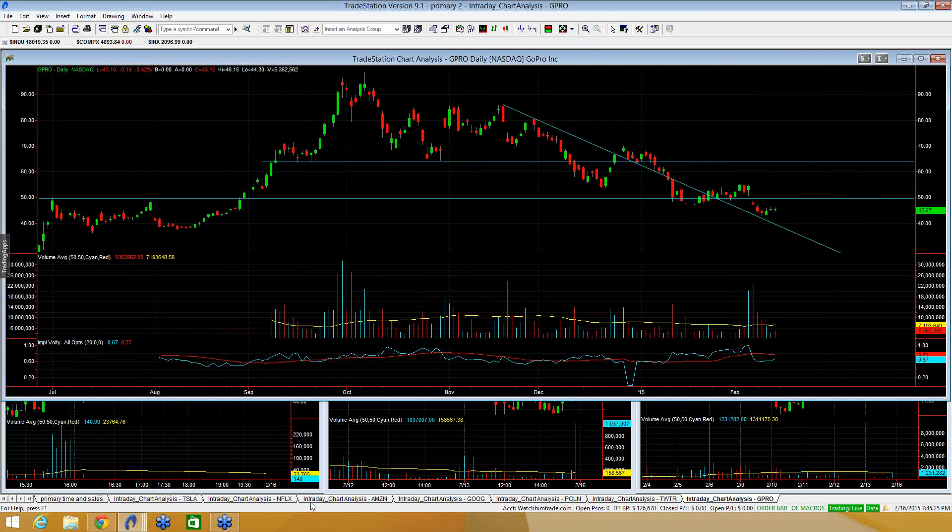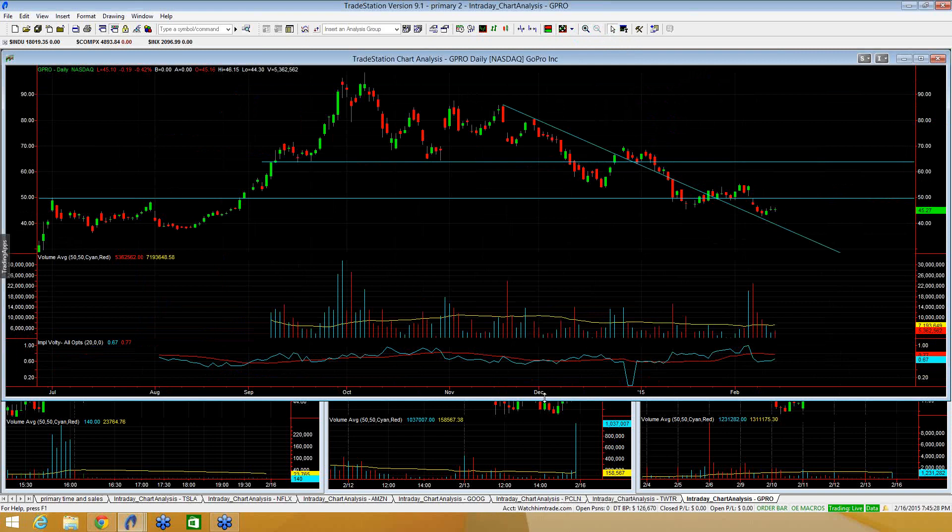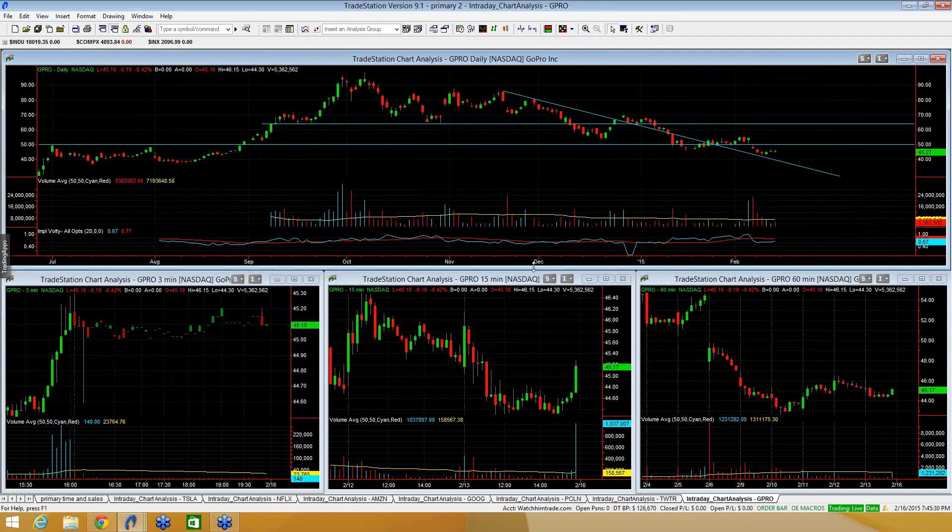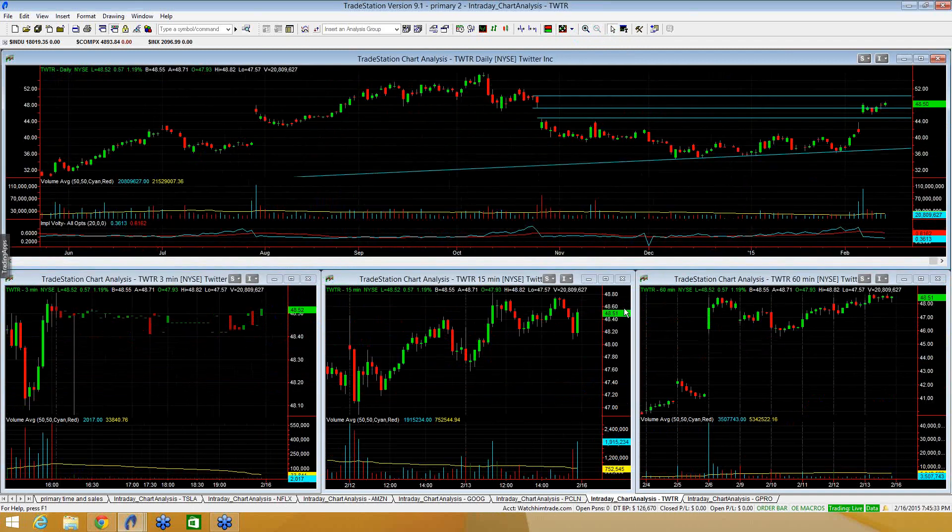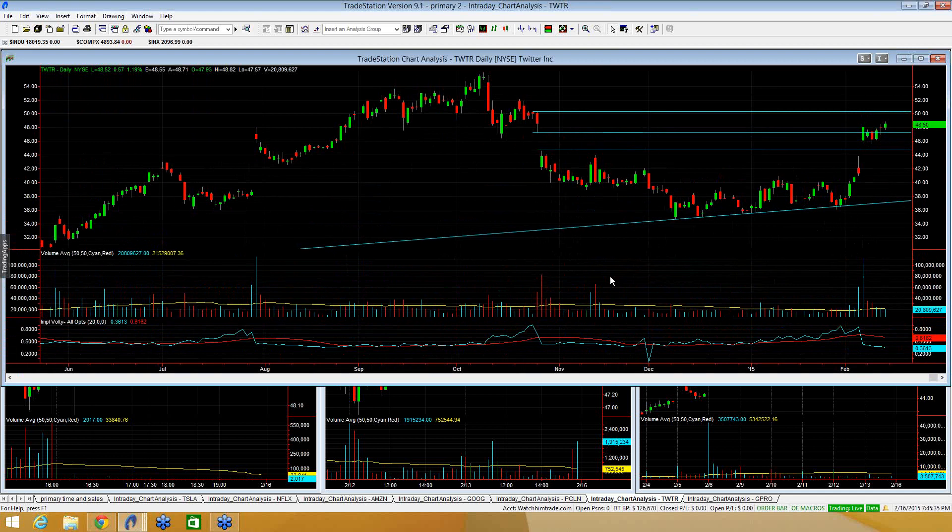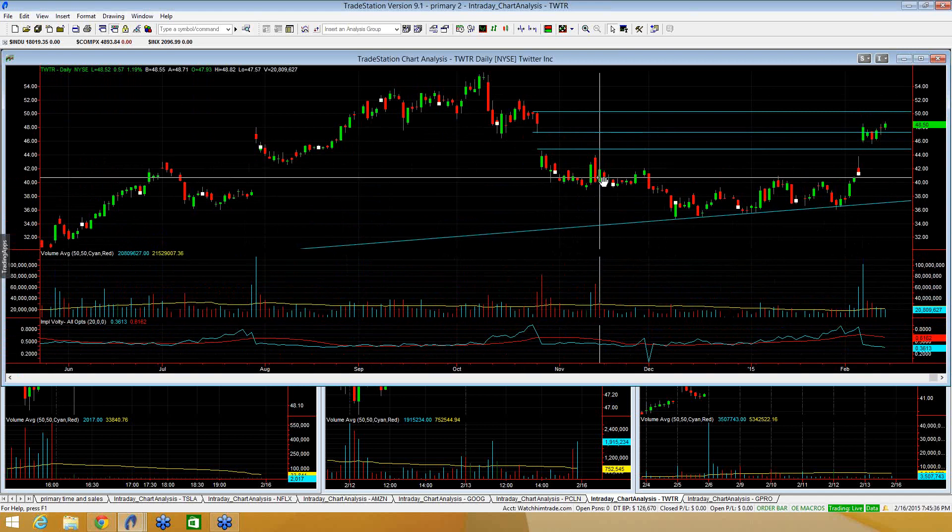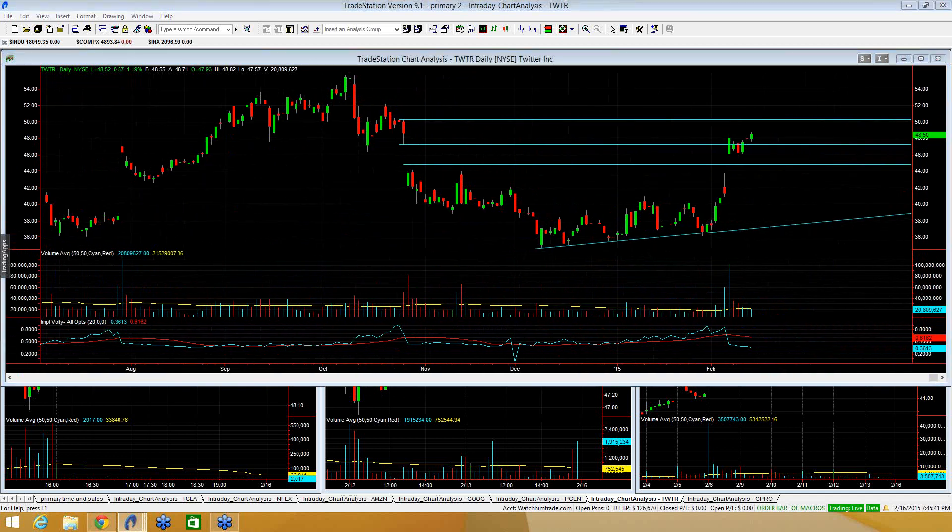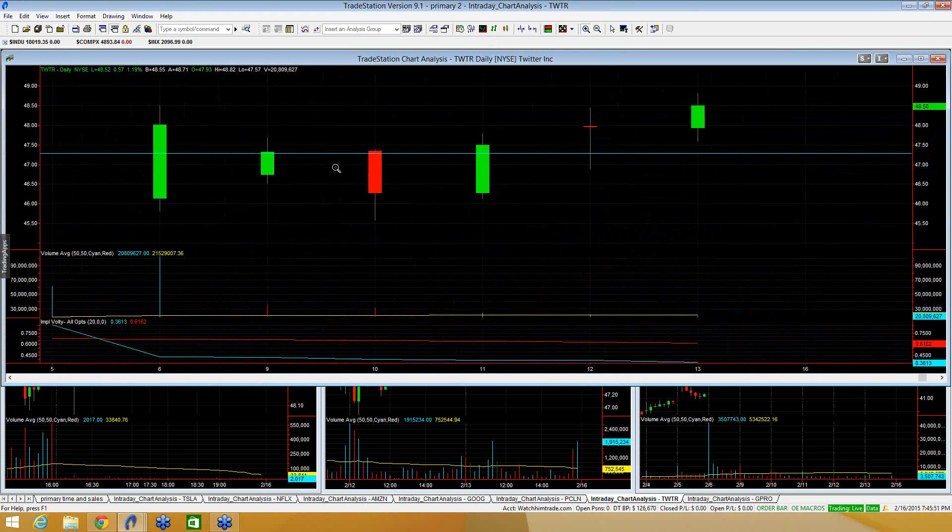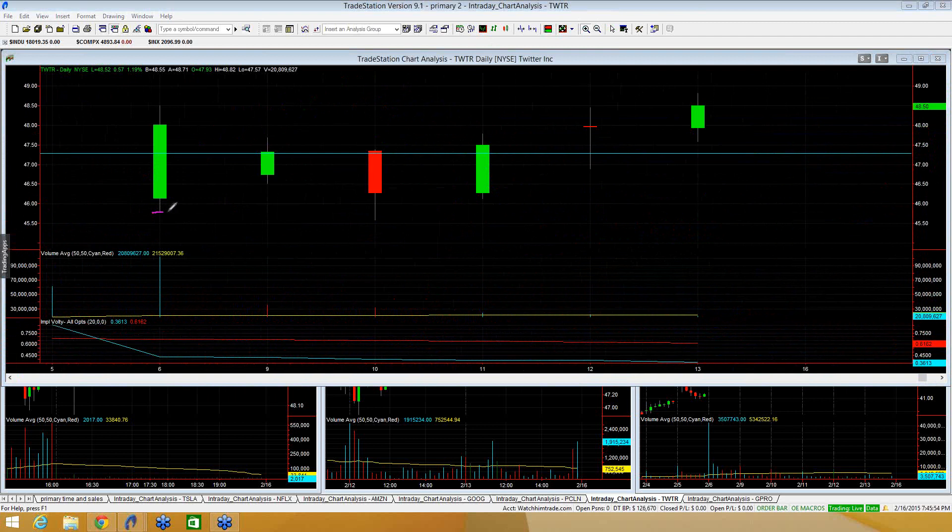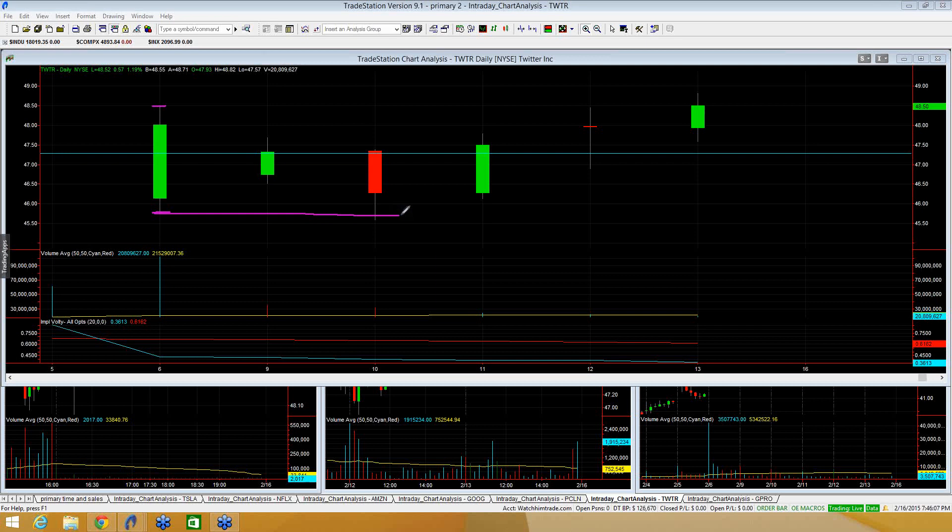I still think GoPro is my best short setup out of my list right now. Another earnings name recently that is doing the exact opposite of GoPro here, and we're looking at Twitter. Twitter took an opposite direction. Instead of gapping down big, she gapped up big. I want to zoom in here to show you guys. So here was the big gap up day. You gap from 41s, 42s, up to 46s. Now this range creates kind of the range that I'm going to be following on Twitter for long trades.